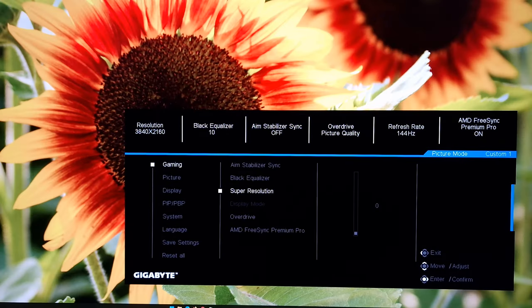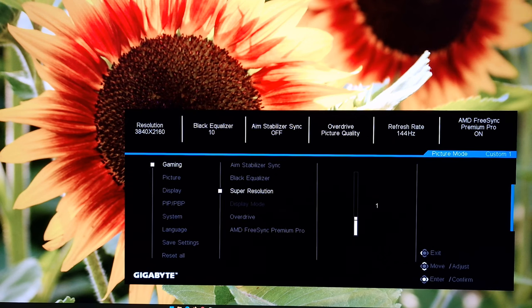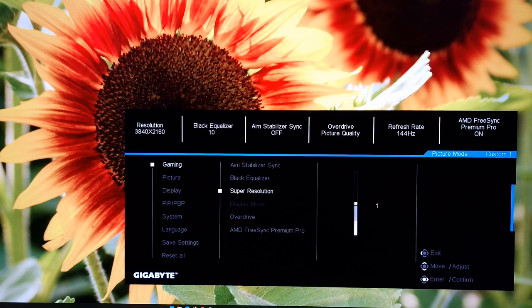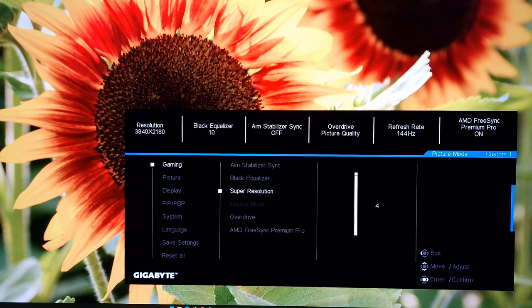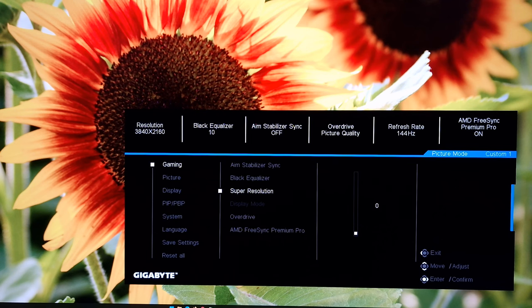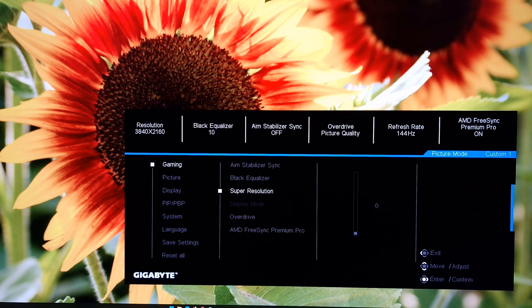Next up, there is super resolution. And this is set to zero by default. This is a sharpness enhancement filter. It basically over sharpens the image. This can be useful if you're running a non-native resolution perhaps. Or just according to your own preferences. But I prefer to leave this on zero. Nice neutral setting there.